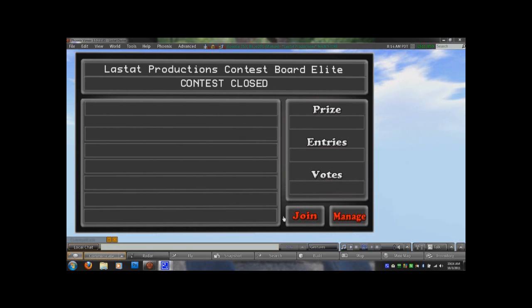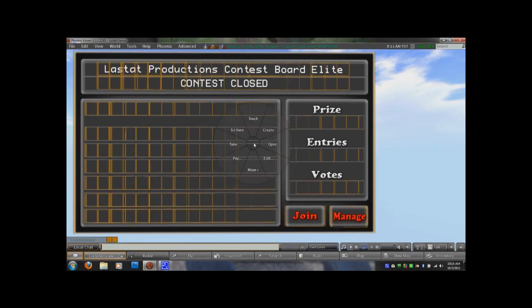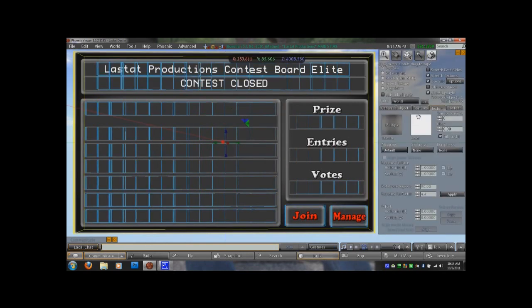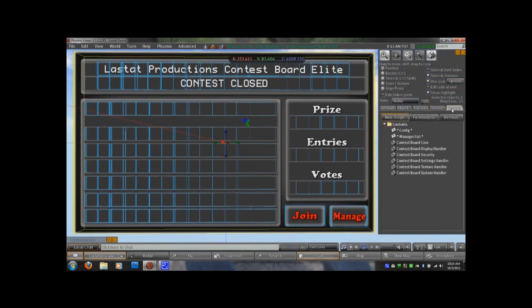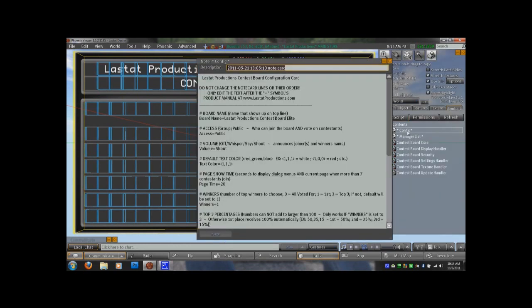First thing you do, obviously, is want to rez it in world. Right click and choose edit to bring up your build window. Navigate to the content tab. Open up the config note card.